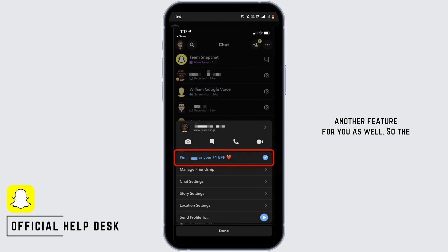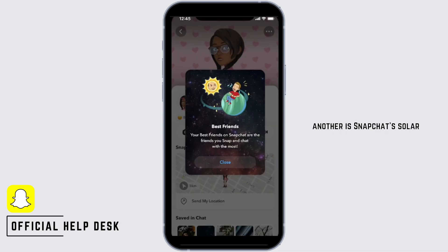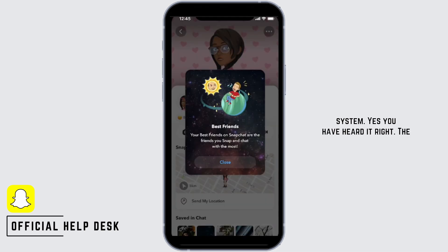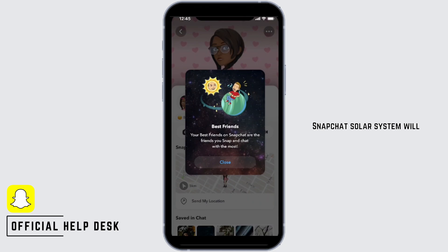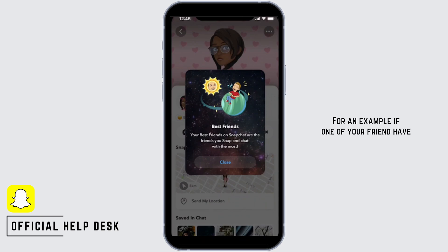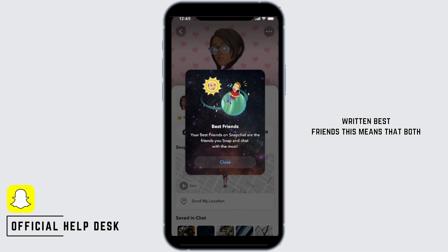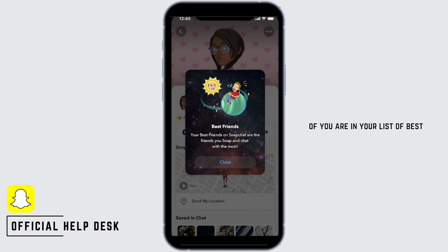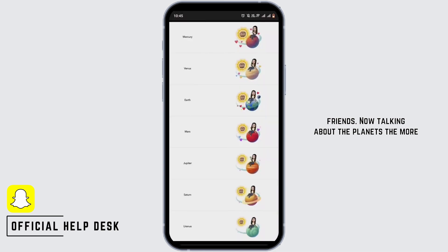Talking about your #1 BFF, there is another feature as well — the Snapchat Solar System. Yes, you heard it right. The Snapchat Solar System displays the closeness between two of your friends according to the planets. For example, if one of your friends has something like this displayed with 'Best Friends' written, this means that both of you are in each other's list of best friends.